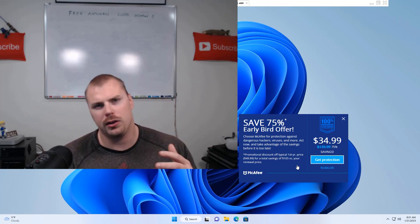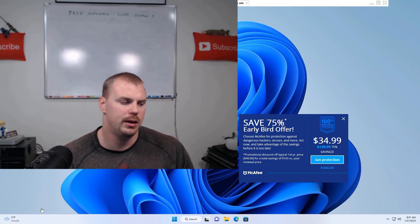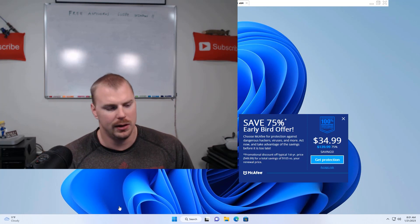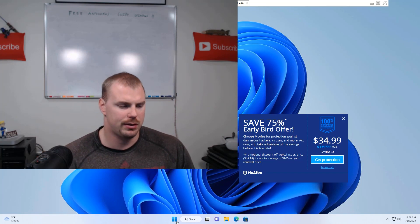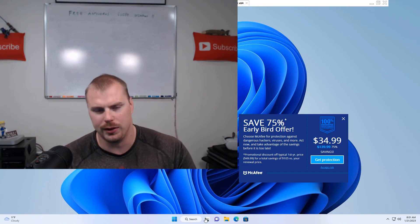You can tell if you have a Windows 11 machine just by looking down at the bottom bar here. If you see the start menu section in the middle here, you have Windows 11.